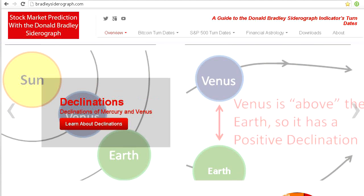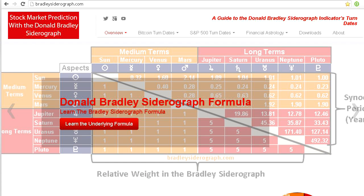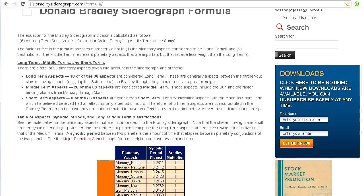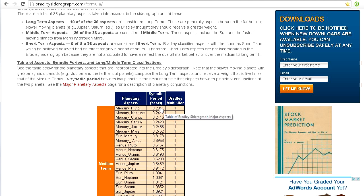Hello YouTube and welcome to another video from Bradley Siderograph. Today I'm going to be talking to you about the Donald Bradley Siderograph formula. Let's start by talking about where this formula comes from. It comes from a book called Stock Market Prediction, which was written by Donald Bradley in 1948.